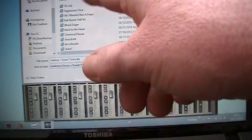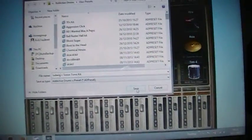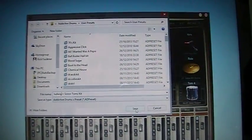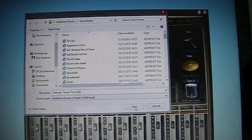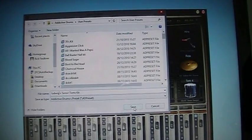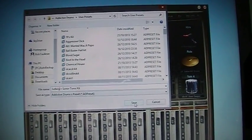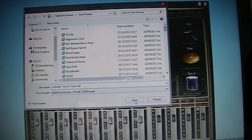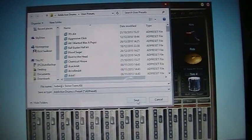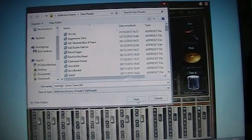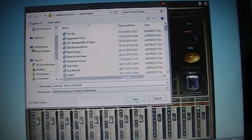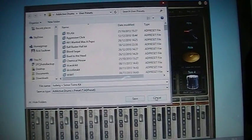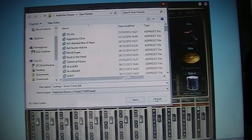Next time you go in it'll be saved for you. So that's how you can actually save your kits. If you don't, if you change it and don't save it, it just reverts back to the original kit again whenever you go in.